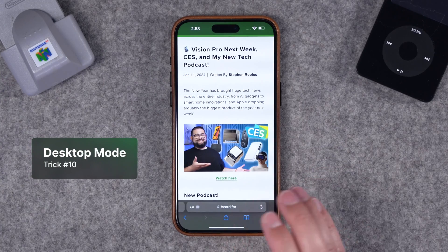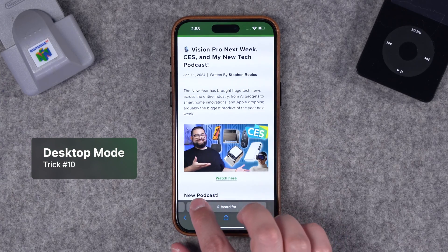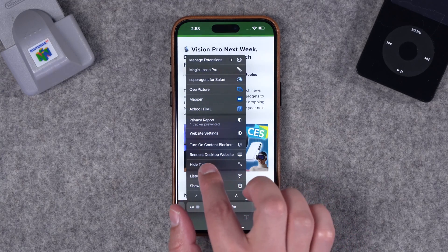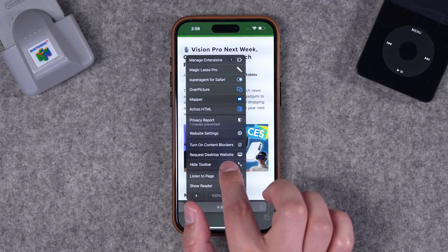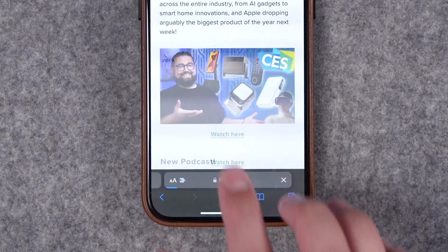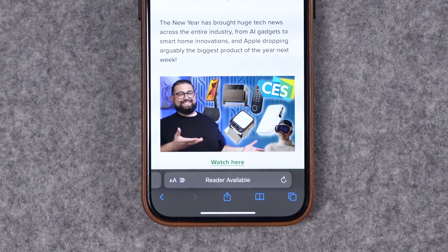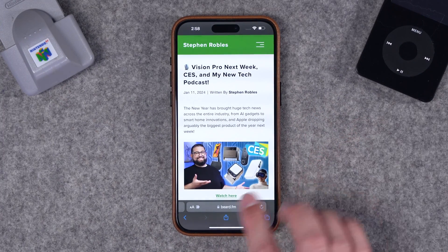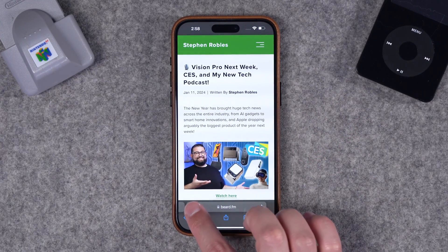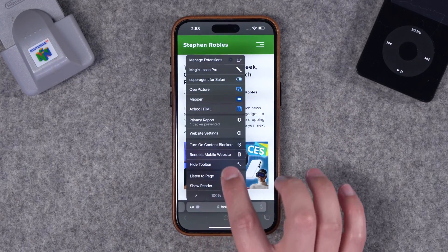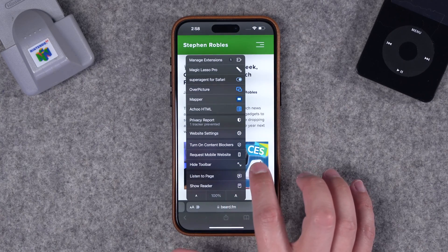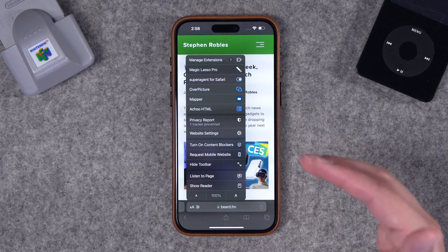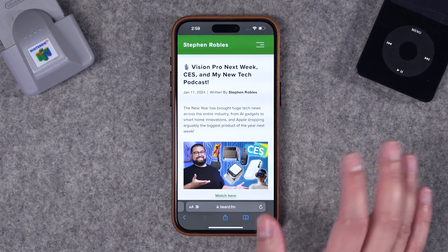Finally, number ten: if you're filling out forms on a government website or a poorly optimized mobile site, you may need to request the desktop site. Tap the letters in the address bar again and choose Request Desktop Site. Sometimes the desktop version has form fields or features disabled in the mobile version, and this will load them on your phone.